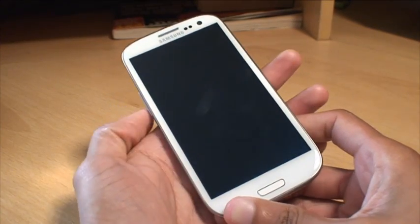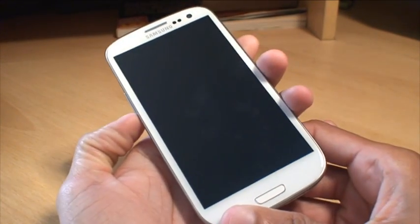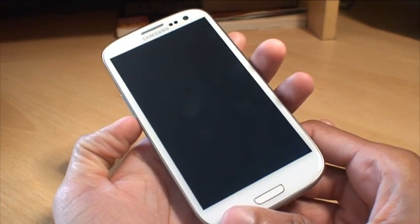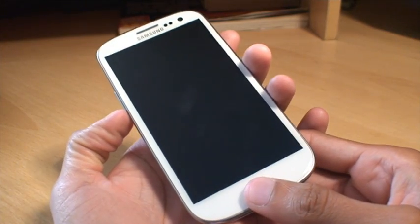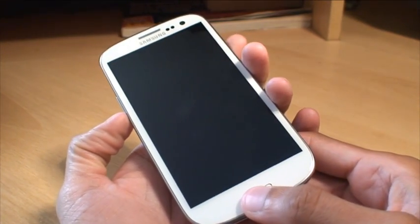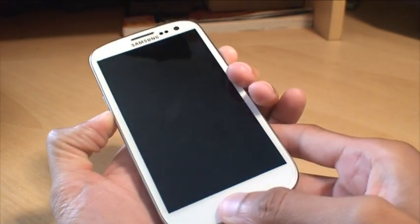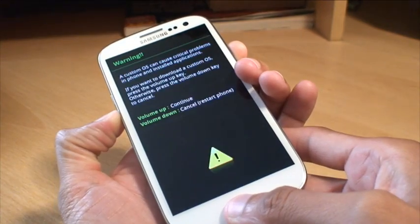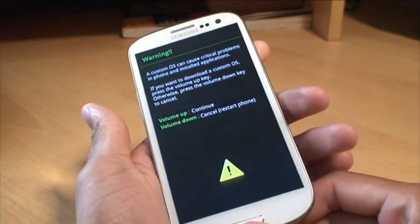Now to get into download mode what you need to do is press the volume down rocker, the home button and the power button all together until the device switches off. So we will just press those, there you go, it goes in pretty quick.